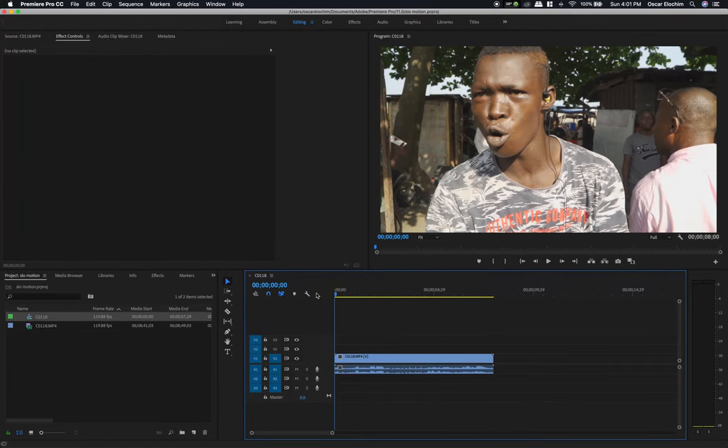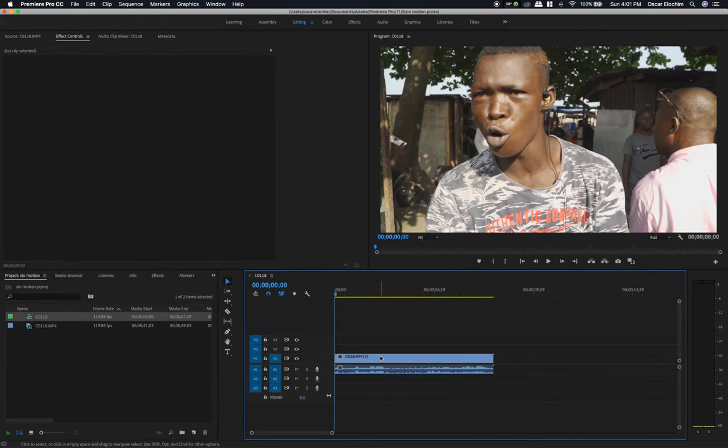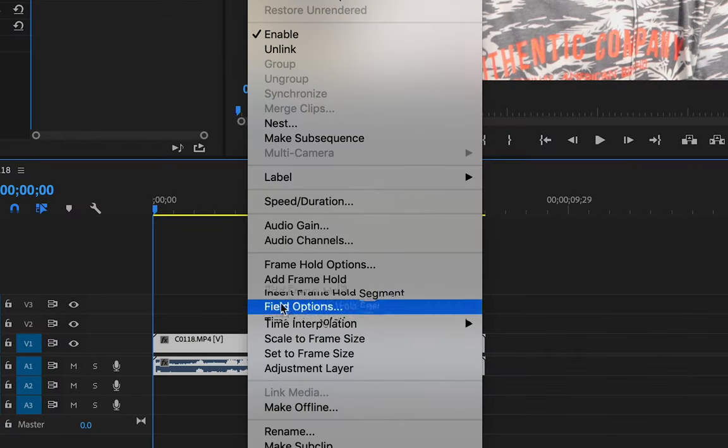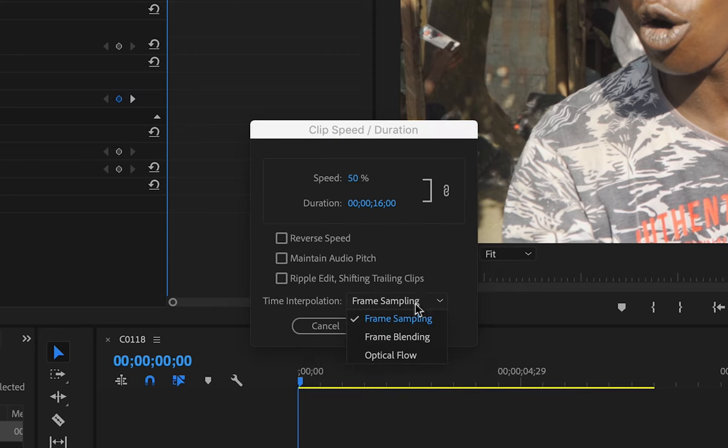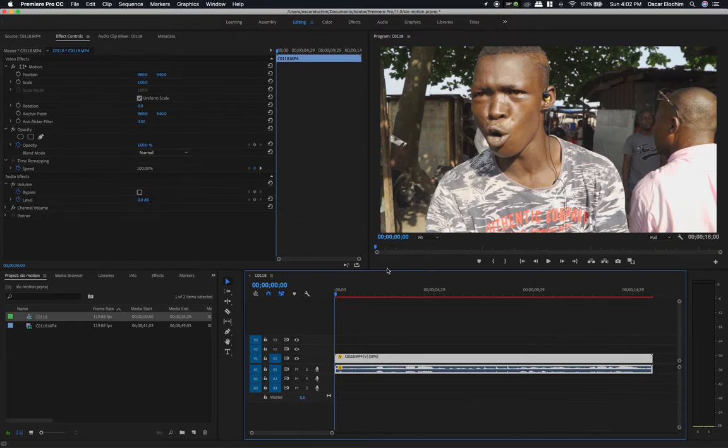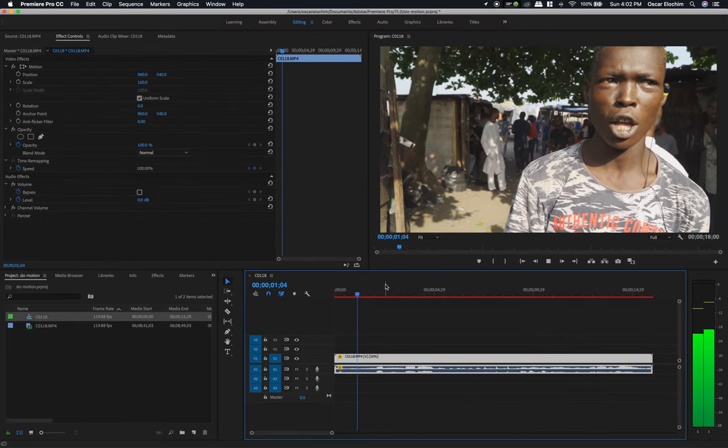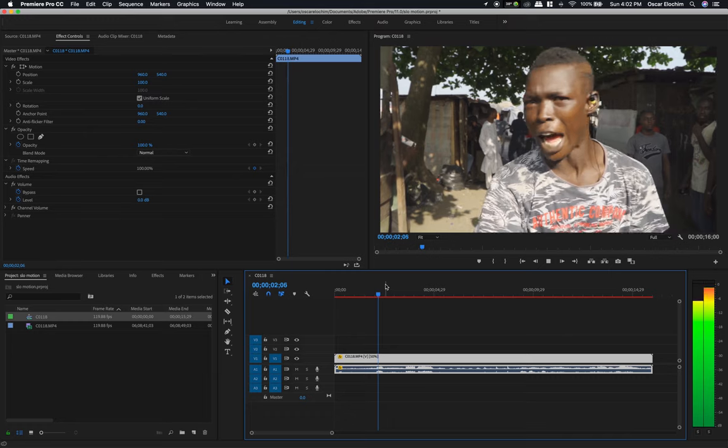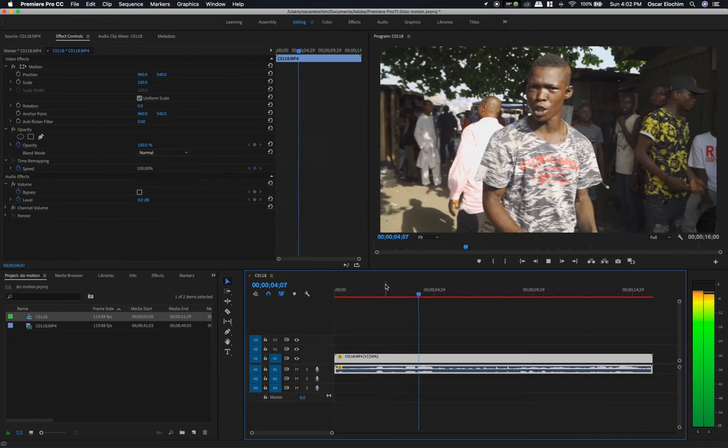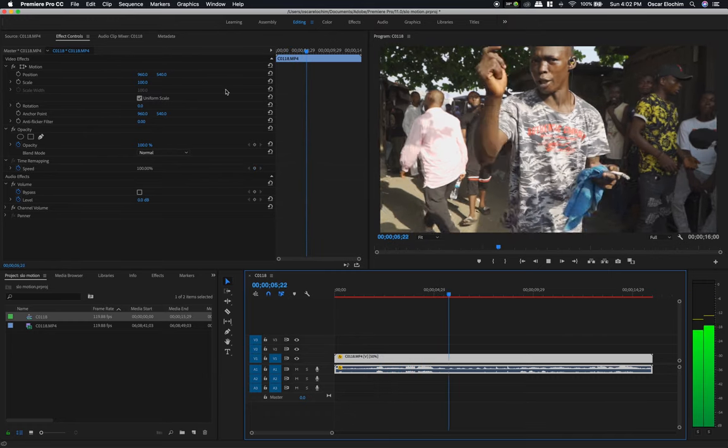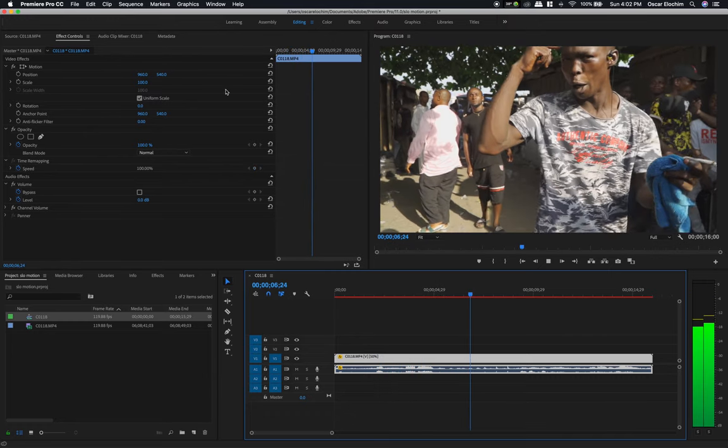You could easily go by right-clicking the footage and going to speed duration, and simply bring it down to 50 percent. 50 percent will give you slow motion. There you go, it's a bit choppy, but this is slow motion. You can see the playback.